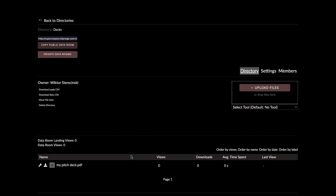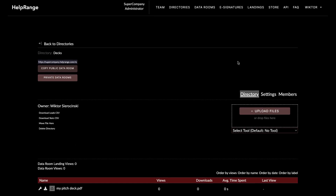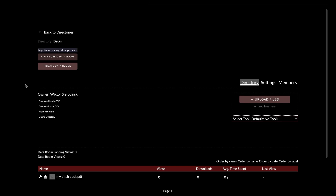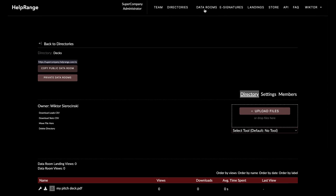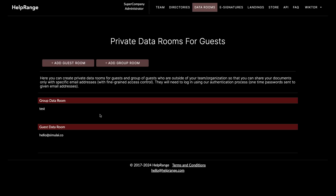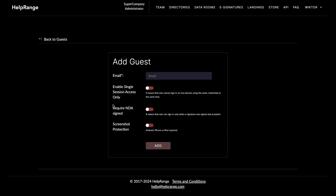I can use links for this document, or I can copy the public data room link for this directory to share access to all documents inside it. But if I want to create my first private data room, I click here on 'Private Data Rooms' or click 'Data Rooms' and create my first data room.